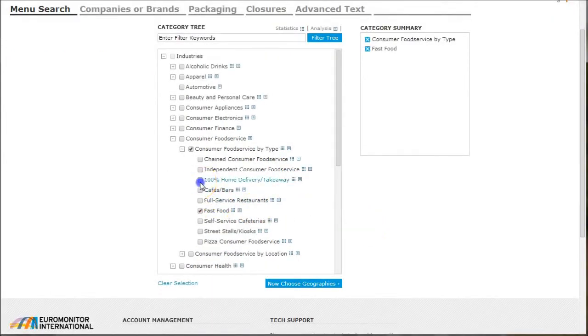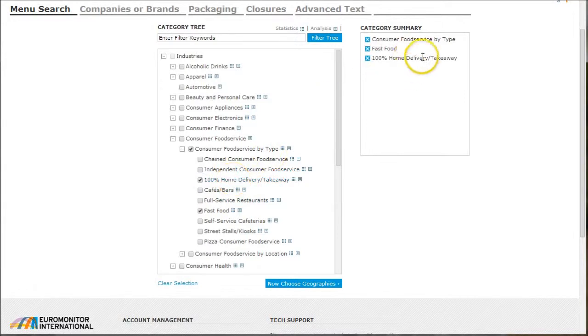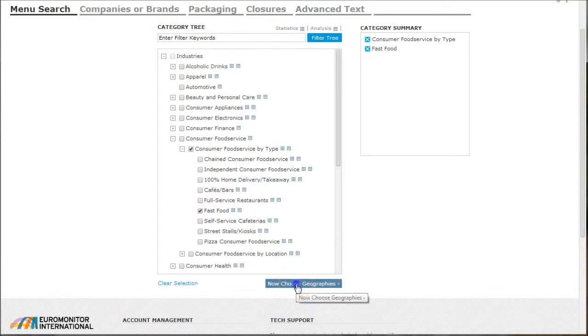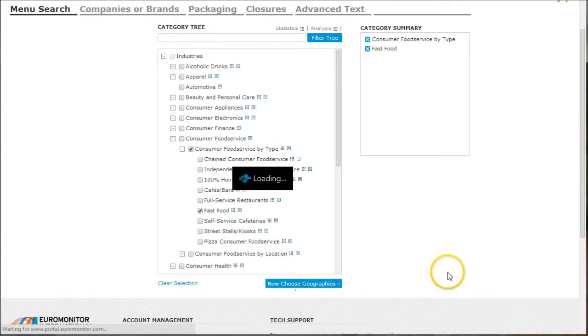As you check stuff on the right, you see it shows up under the category summary on the left. So we just want fast food and consumer food service by type, and then we'll click now choose geographies.